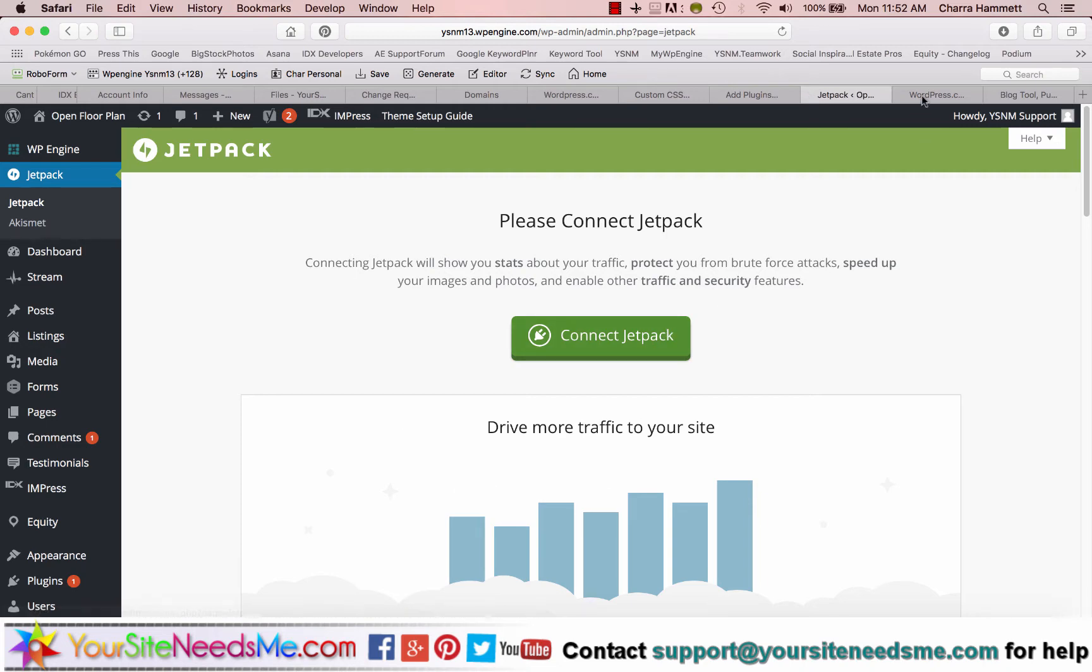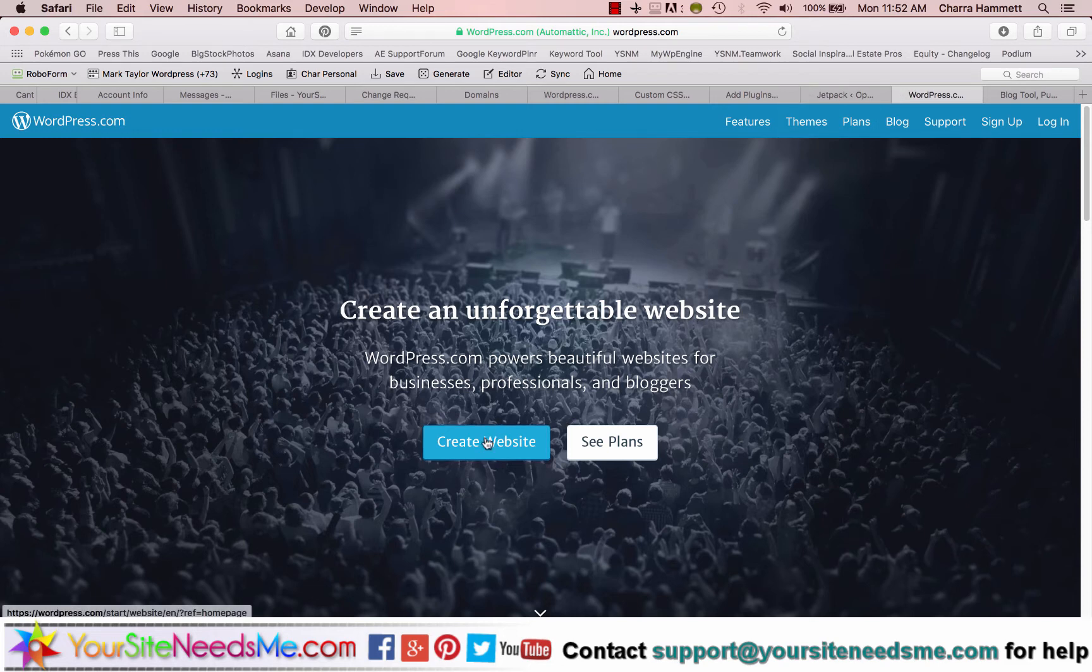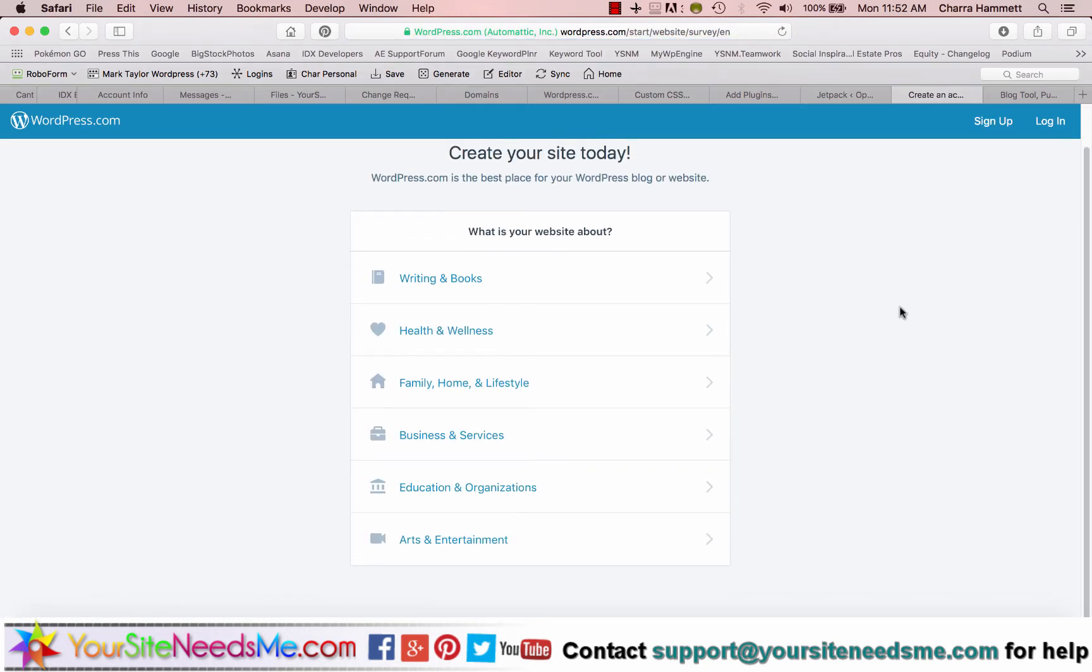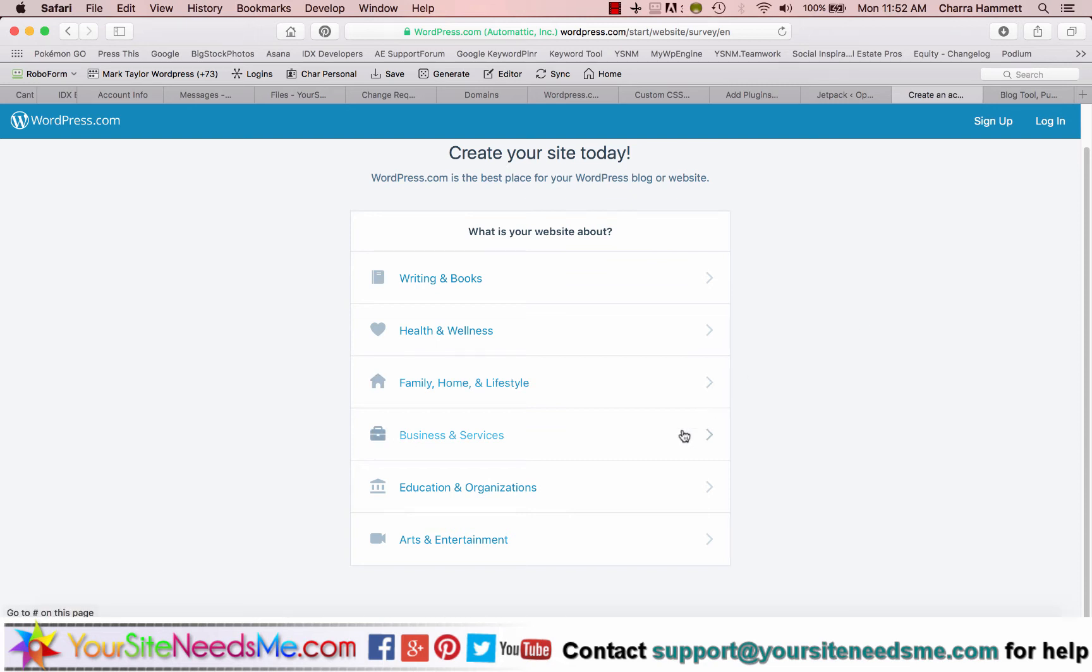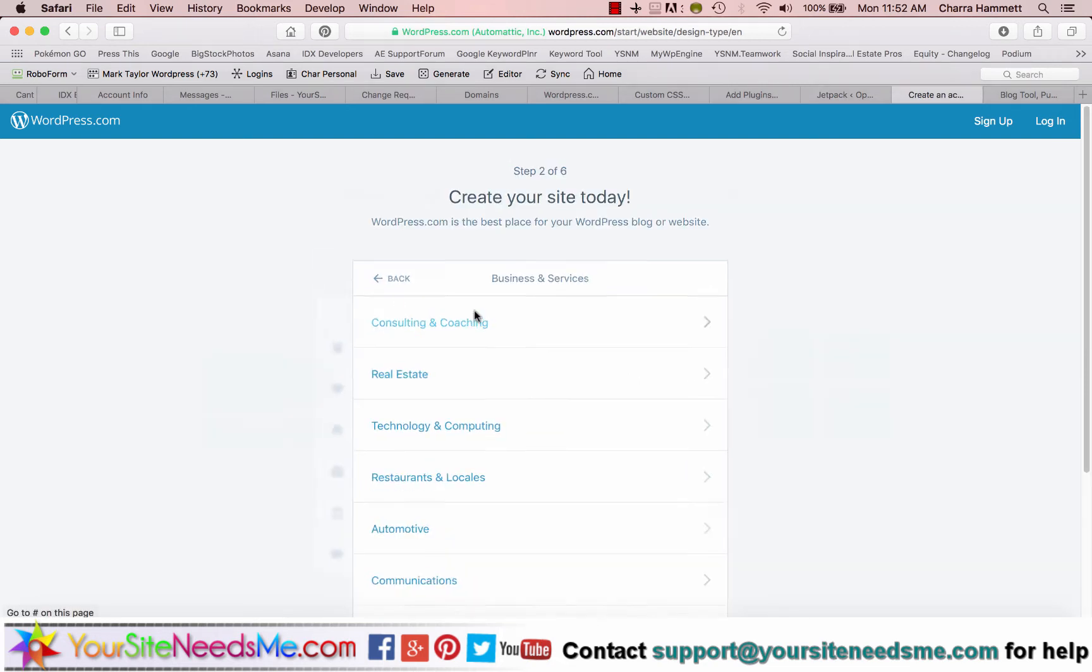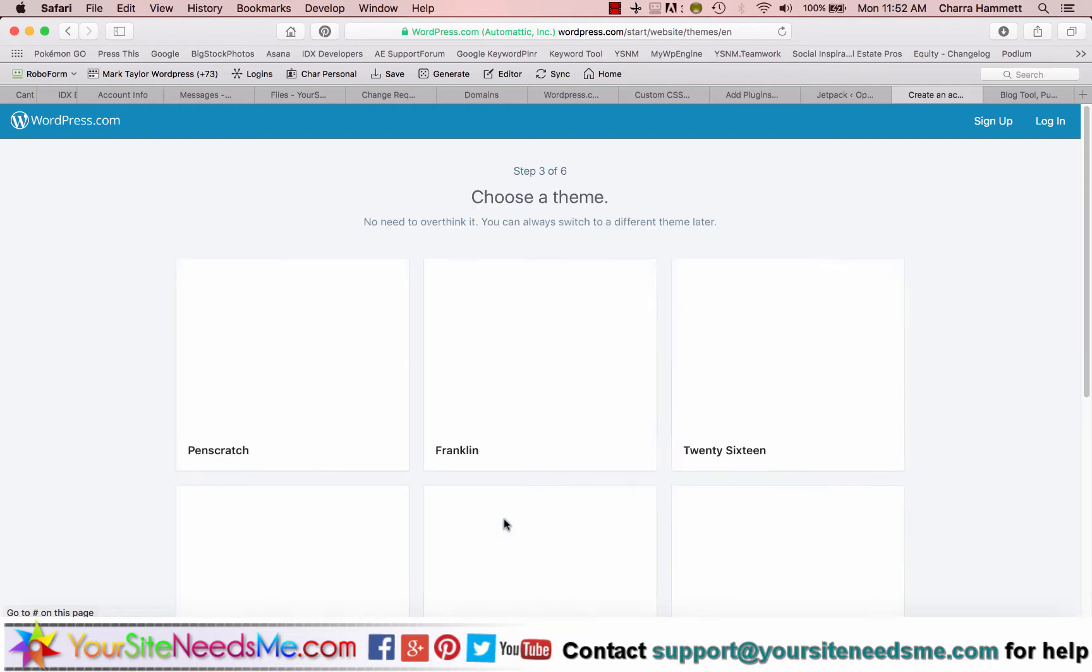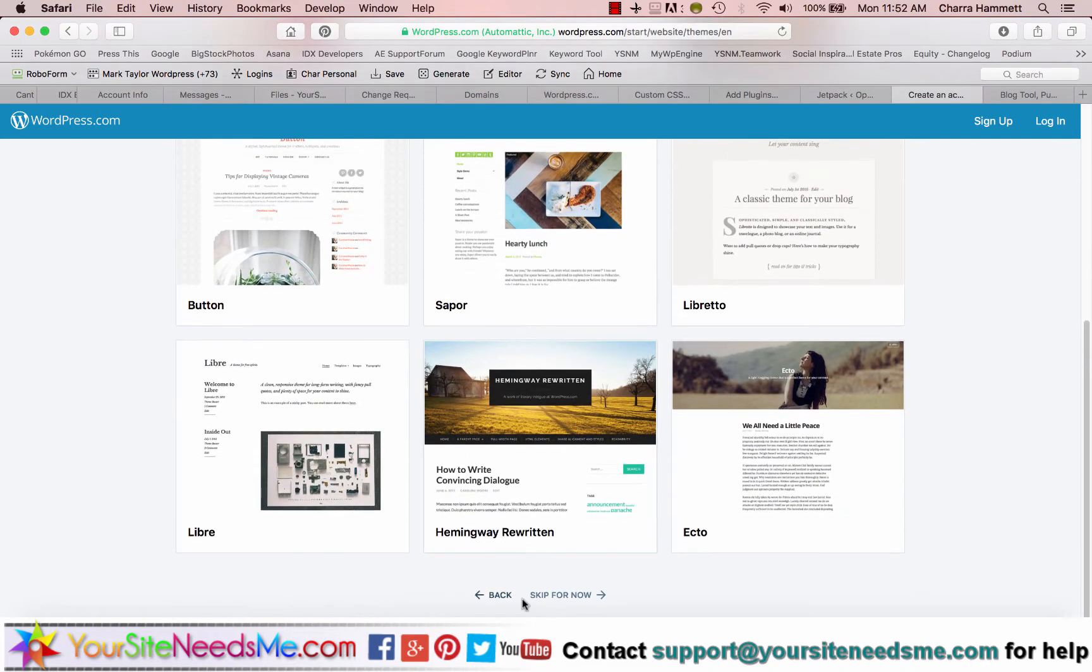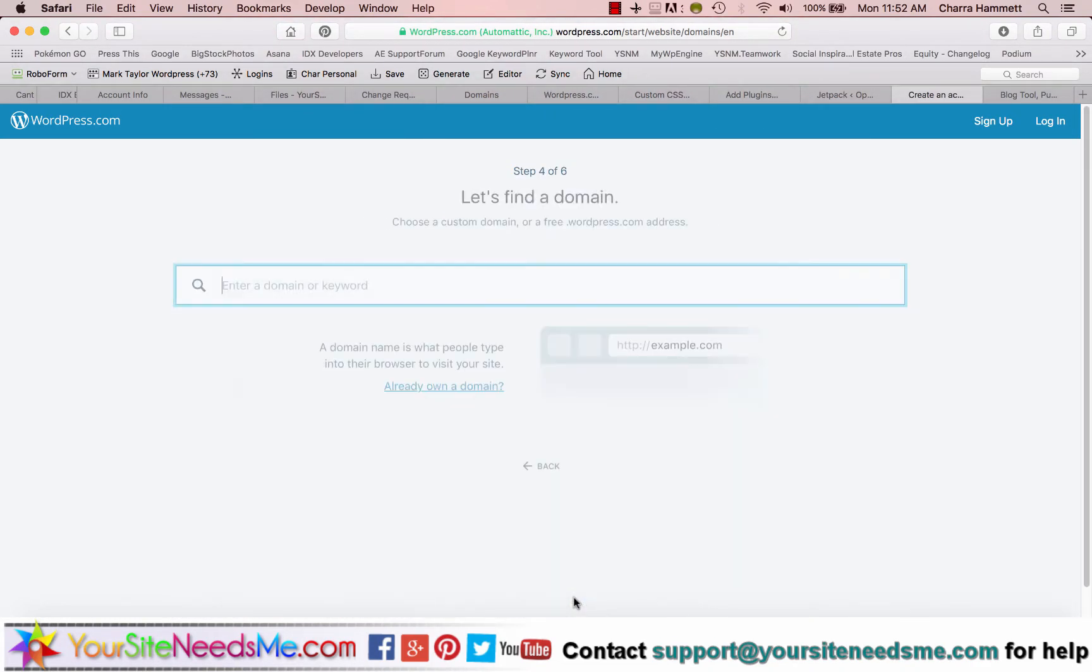So what are you going to do? You're going to come here to WordPress.com and you're going to click create website. The first thing you're going to do is go ahead and choose the different topics. So business services, maybe real estate, and it doesn't matter what you click here. Just go ahead and click this and then you can go down to the bottom, click skip for now.